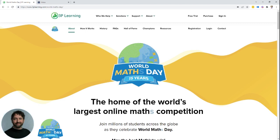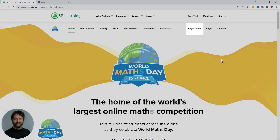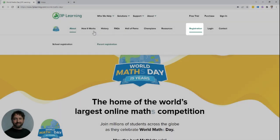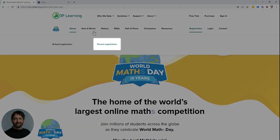First thing you want to do is head to worldmathsday.com and then select registration and then parent registration.